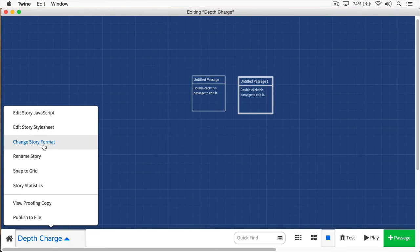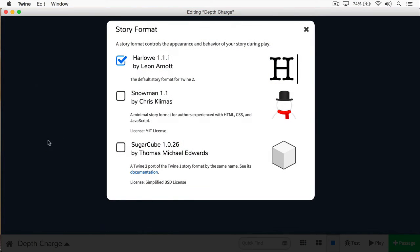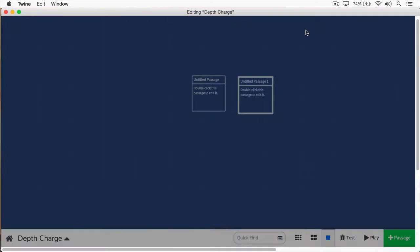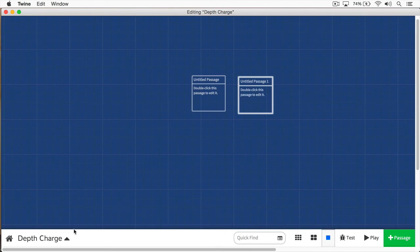Here's the story format, and by clicking this, you can see we have different formats that we can use. Right now, our story format is using Harlow. We don't want to do that. We actually want to use Sugarcube. So I'm going to click the Sugarcube button, and then I'm going to exit out of this.